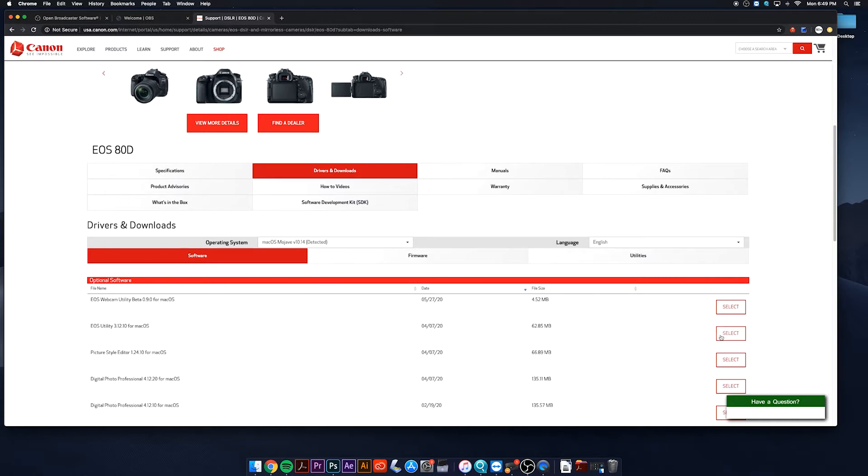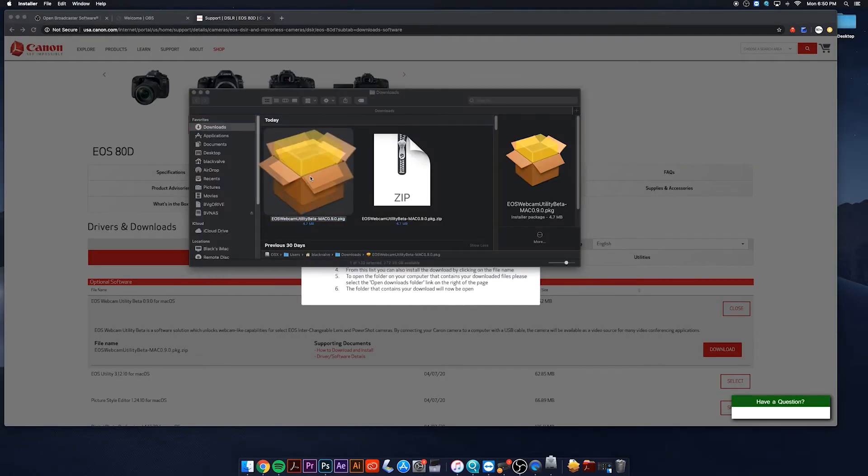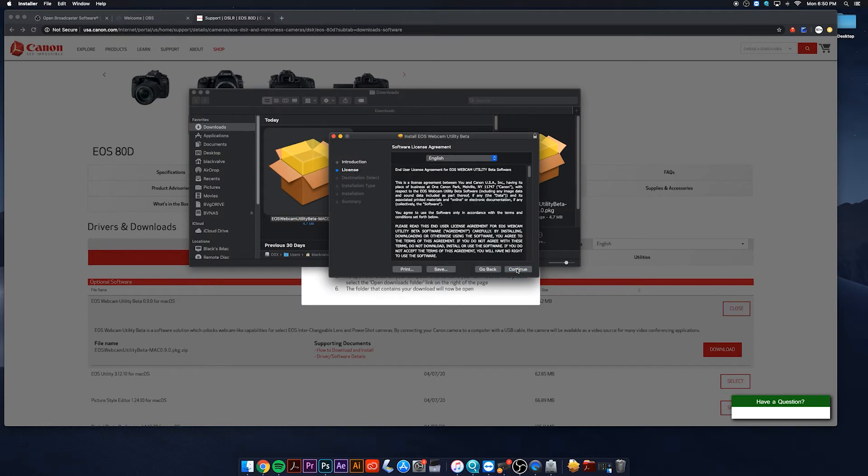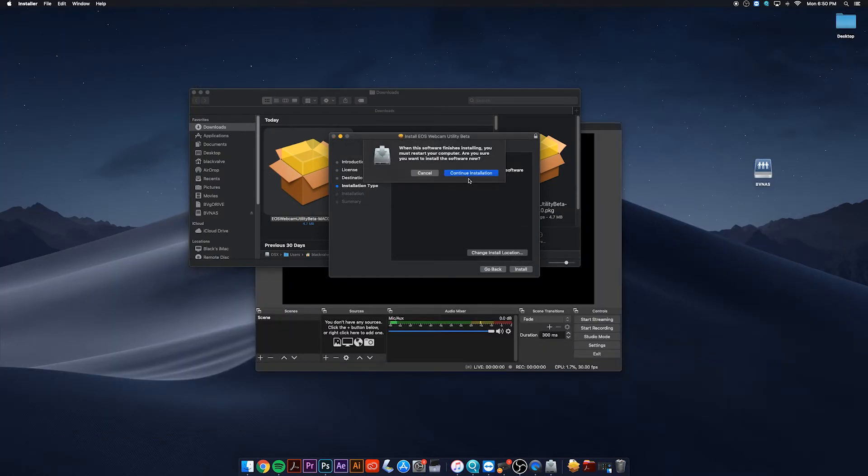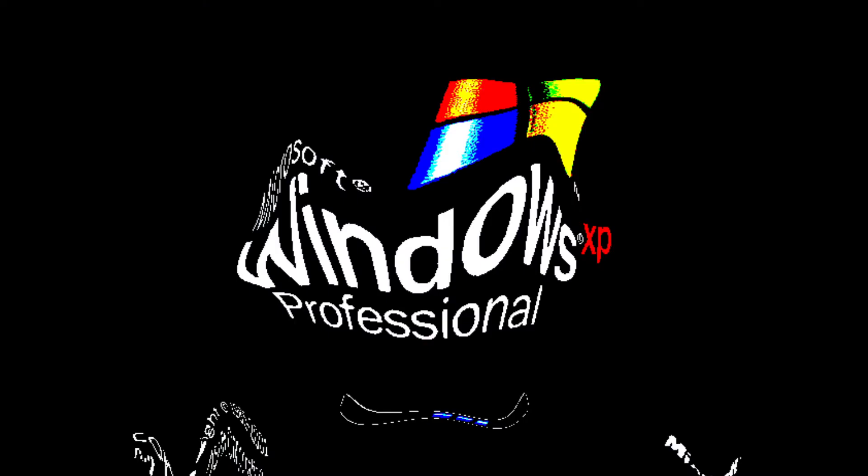The utility will download. Follow the instructions. It made me quit Google Chrome, and then you'll also have to restart your computer.